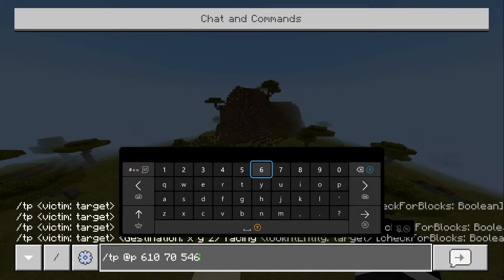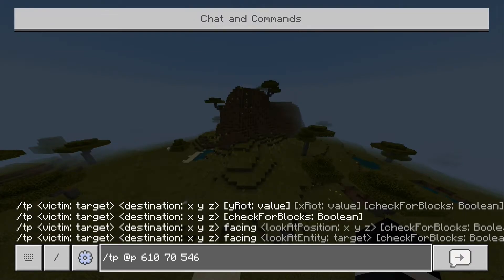So now I have put in the coordinates for the stronghold. If we just press enter, this will take us. The Y coordinate didn't show up, but that doesn't matter — we can just put roughly 70, and that will land us roughly on top of the ground, and we'll be perfectly okay.